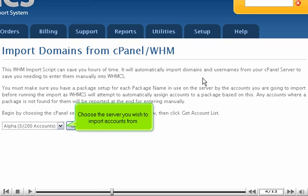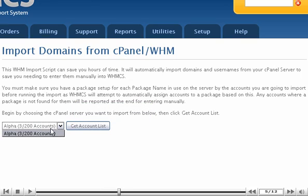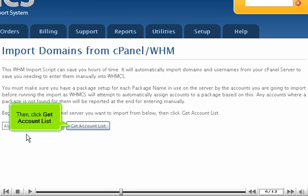Choose the server you wish to import accounts from, then click Get Account List.